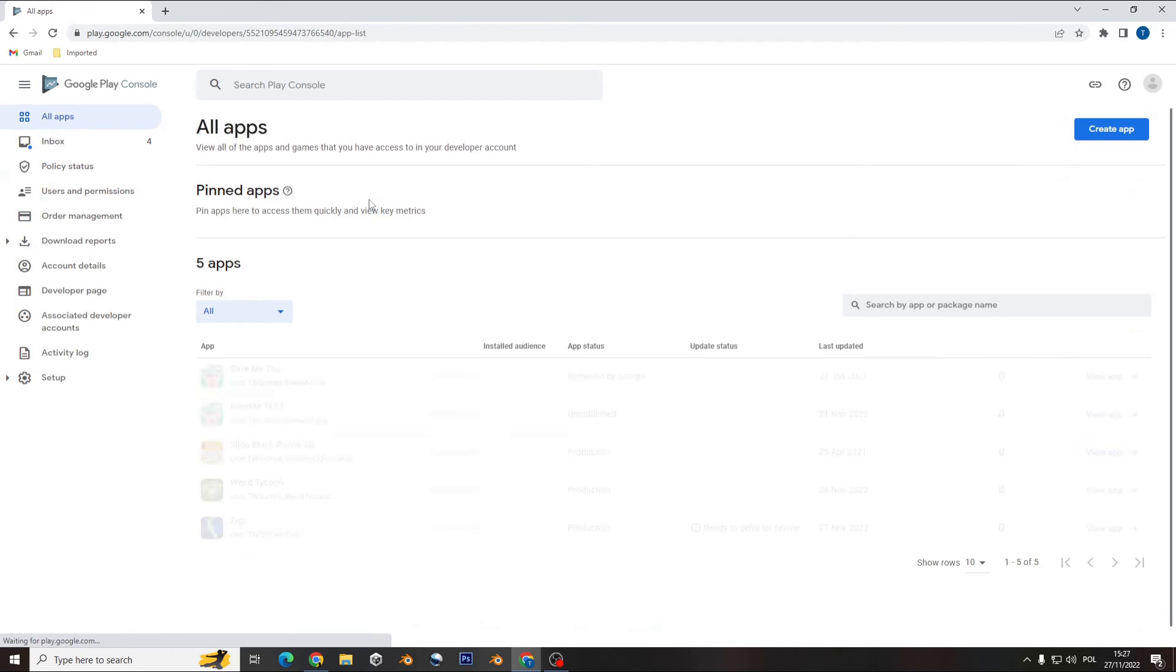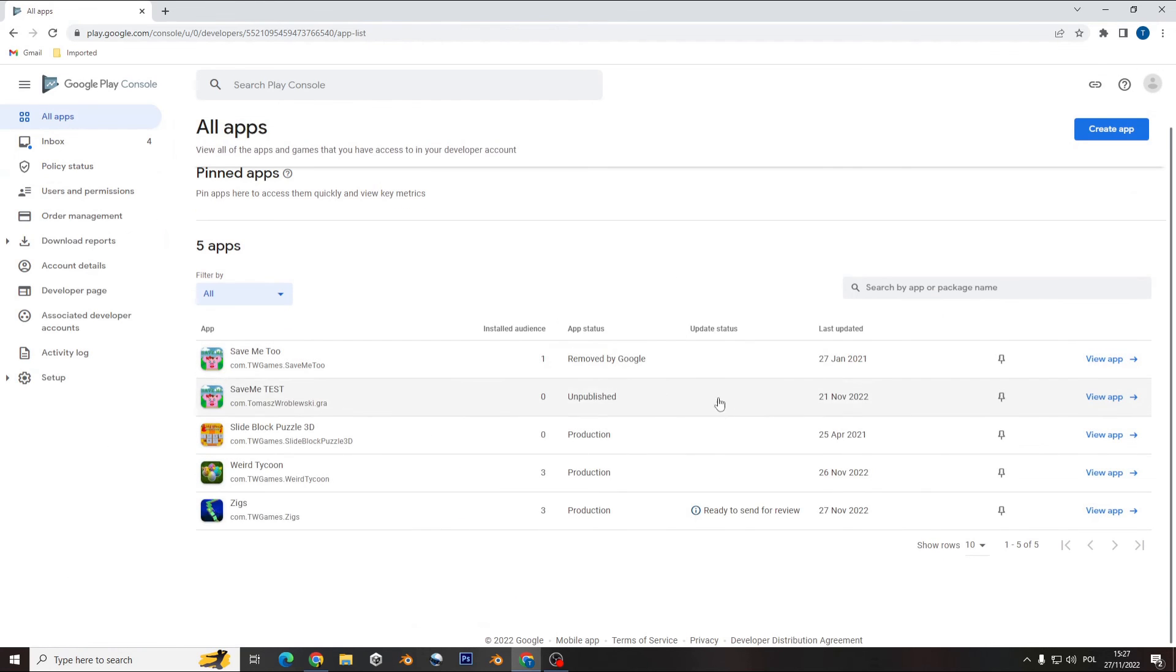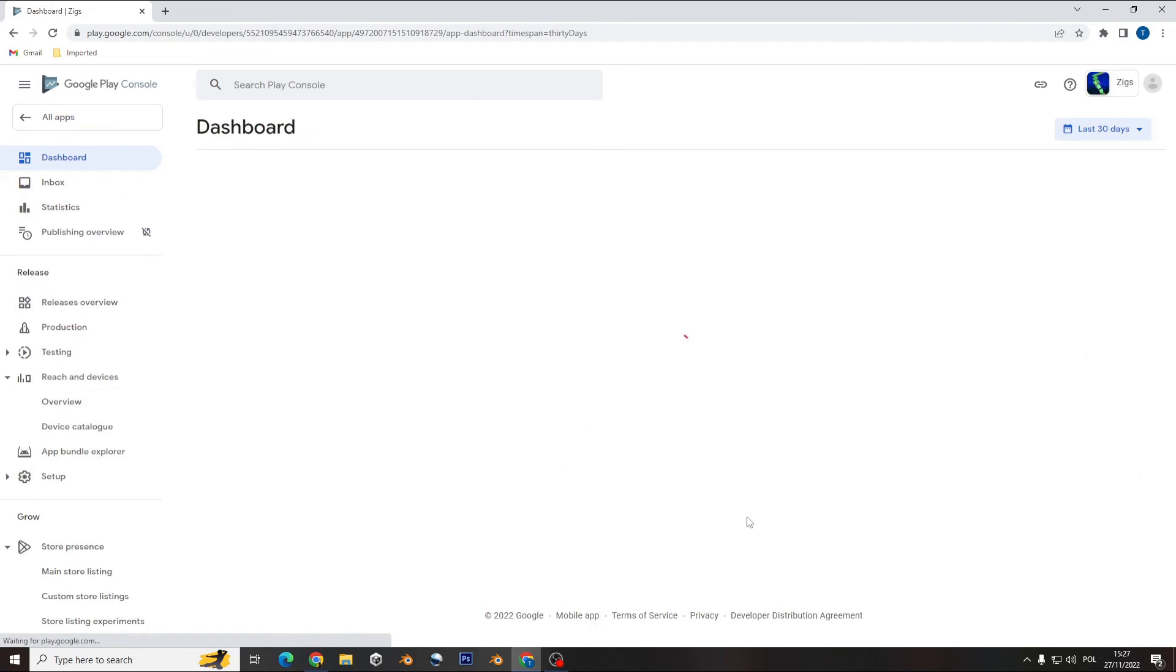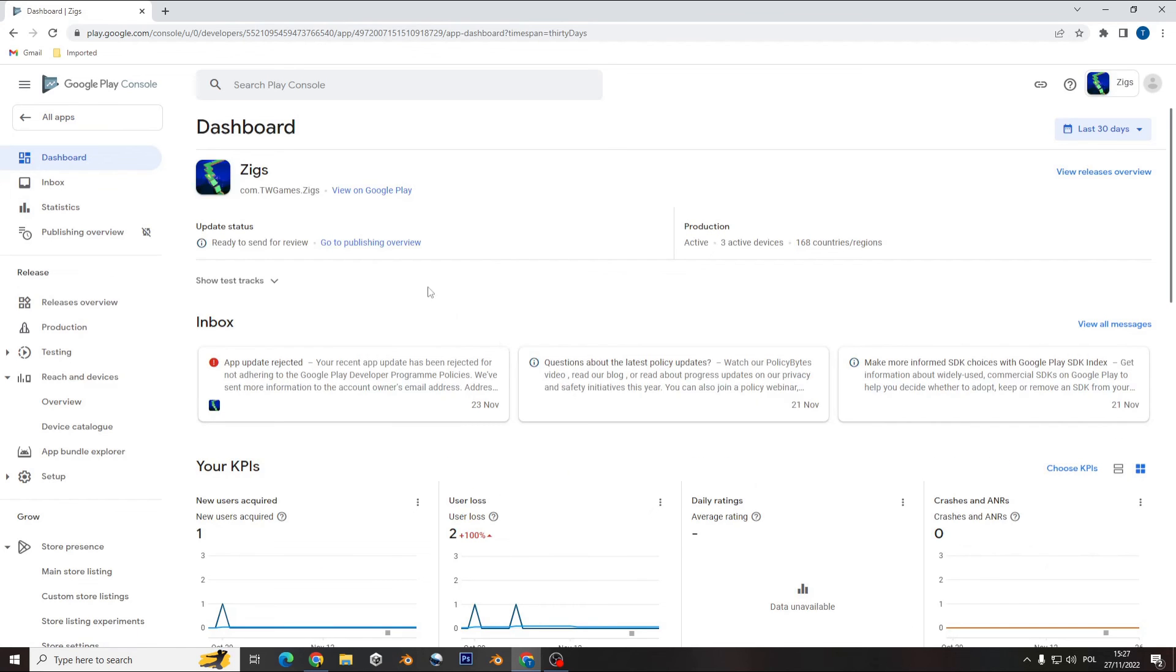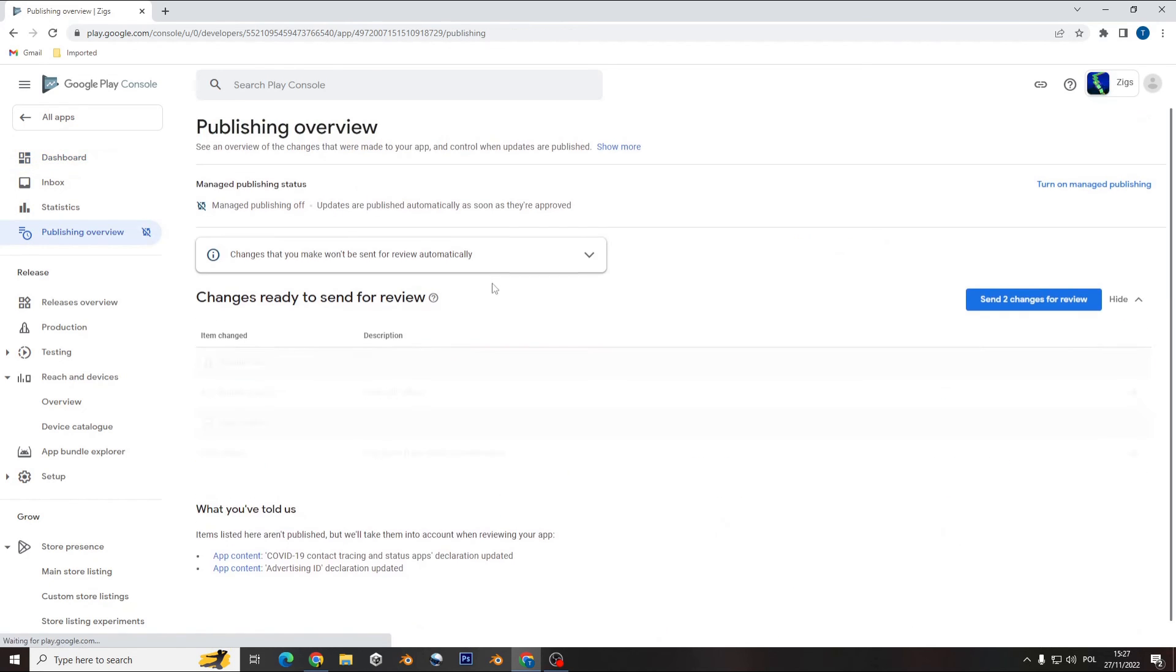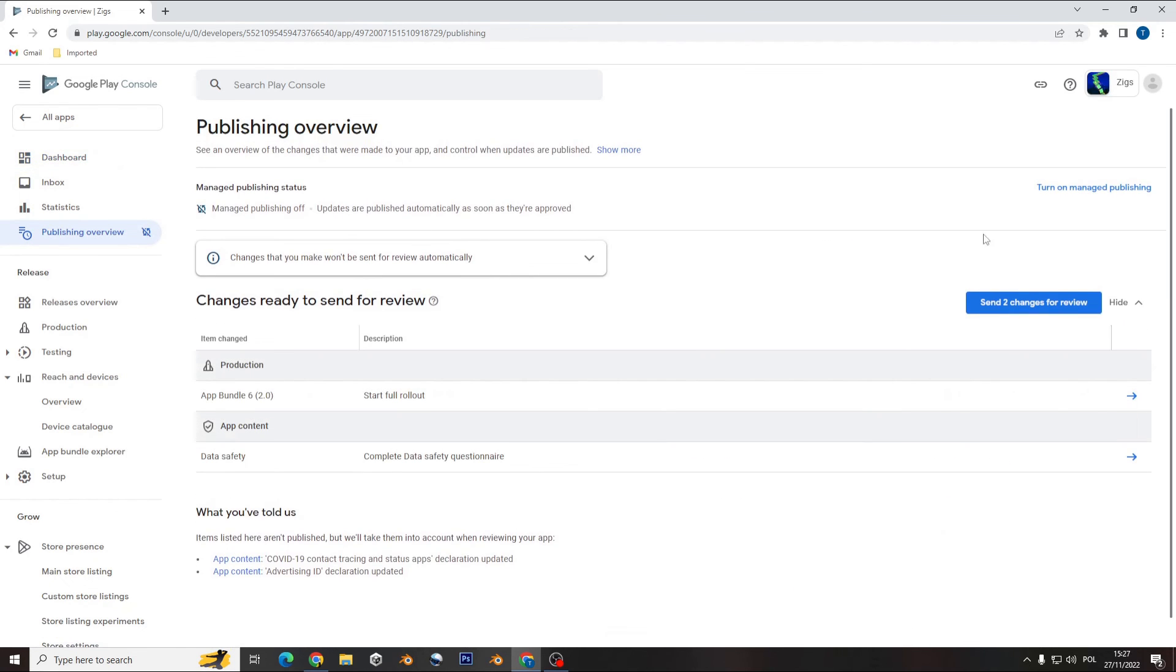Let me go to the... it's ready to send for the review. Go to publishing overview.